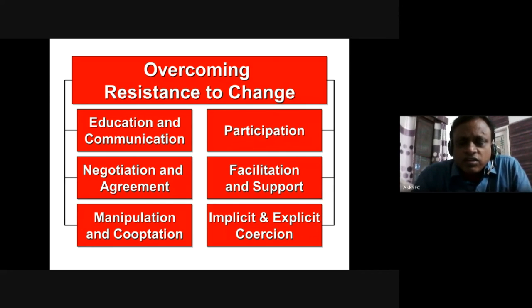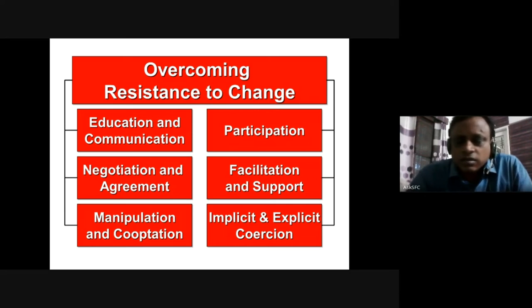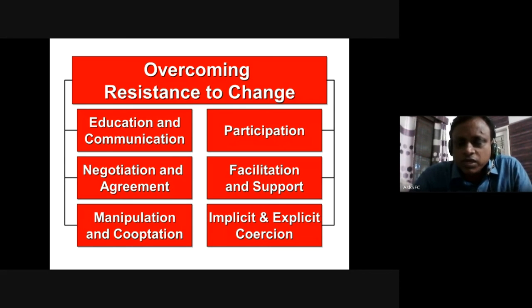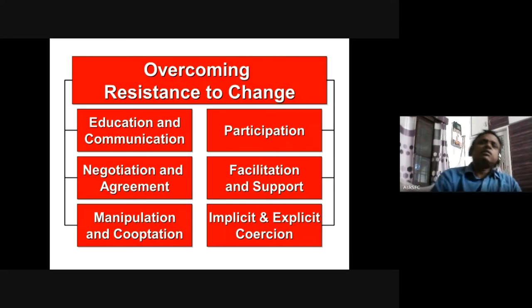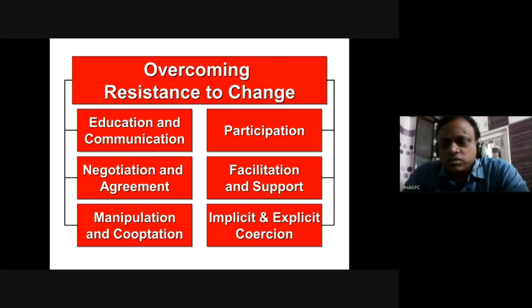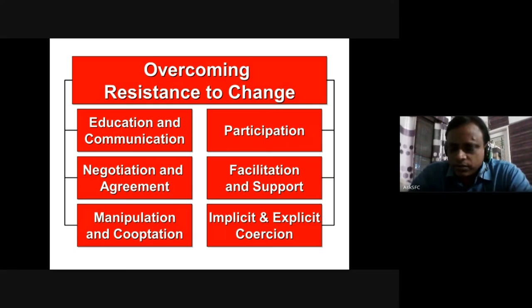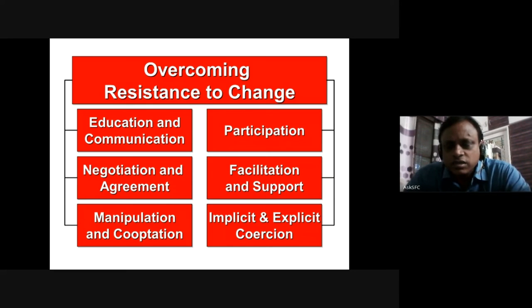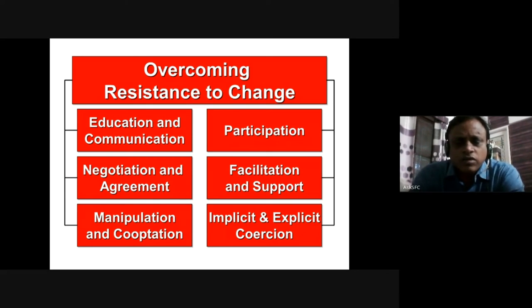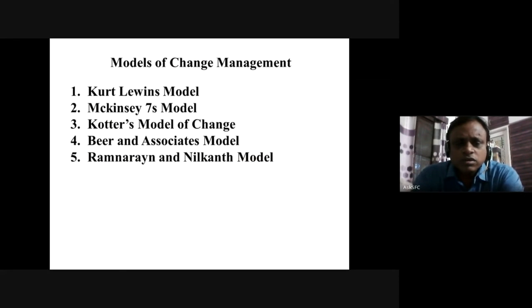Finally, you can use the strategy of implicit and explicit coercion, which means applying force either openly or innately without openly showing it. For example, you might write an email to all people stating that whoever is not responding to this change may be shown the way out — that's implicit coercion. Explicit coercion means you talk to them face to face. You can also use combinations of these strategies.